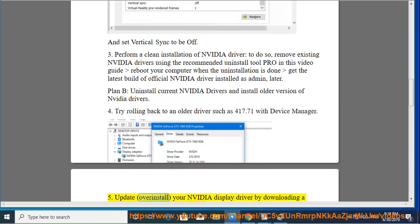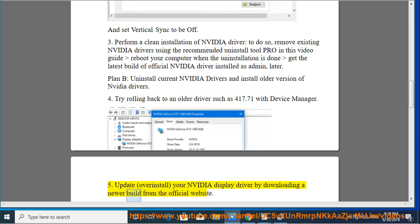Update or overinstall your NVIDIA display driver by downloading a newer build from the official website.